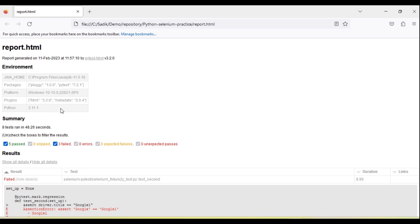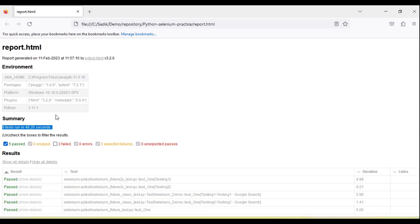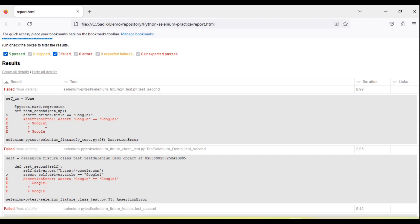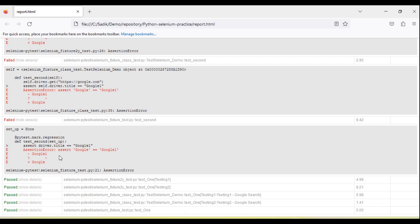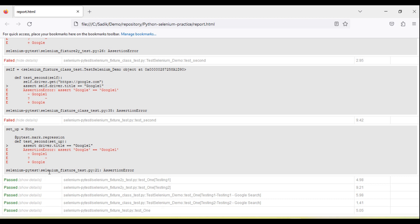Here you can see the details: what is the platform, what is the plugin version, Java, as well as the summary — eight tests run in 48 seconds. We have some options to filter the tests by how many failed and how many passed. You can see the error logs with the failure messages, and all passed tests are listed. If there is any output, that will be captured here as well.